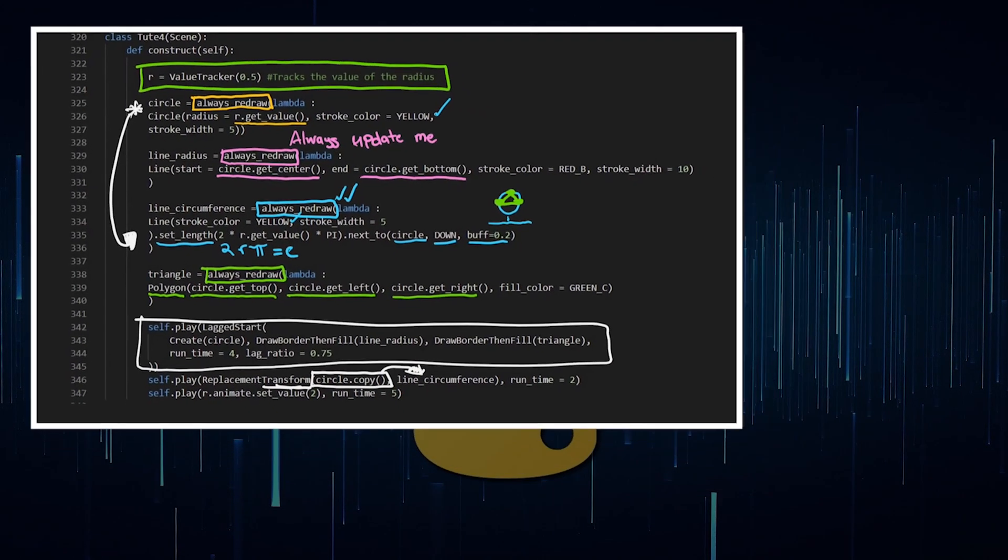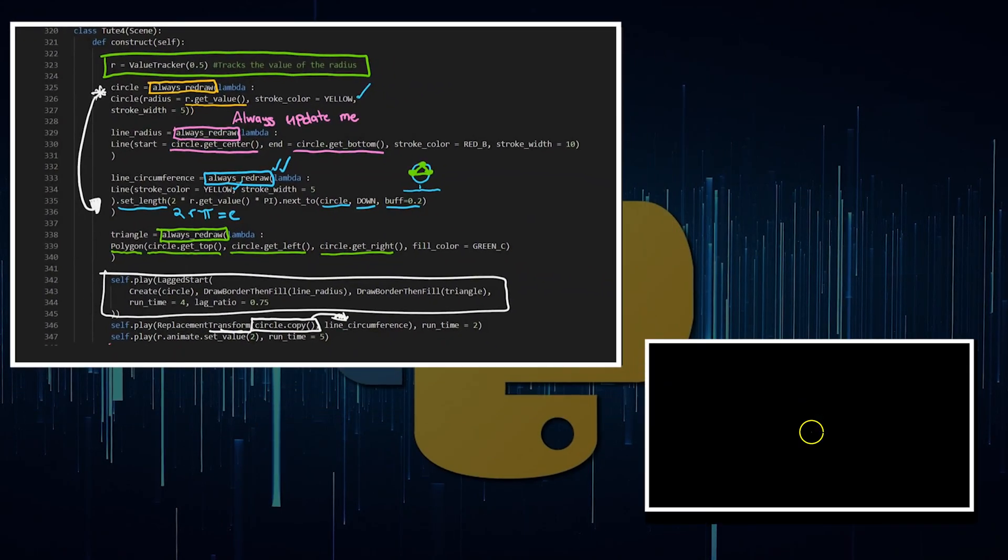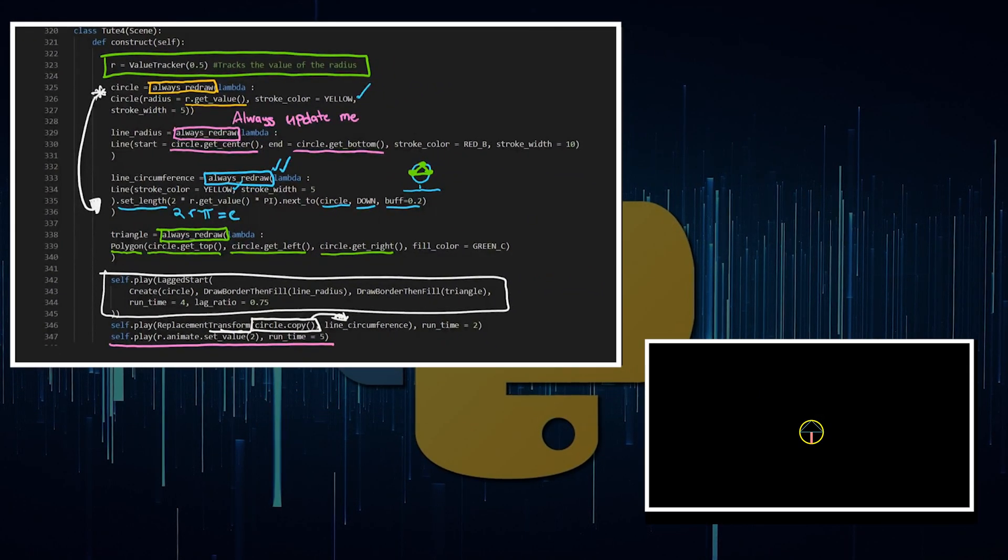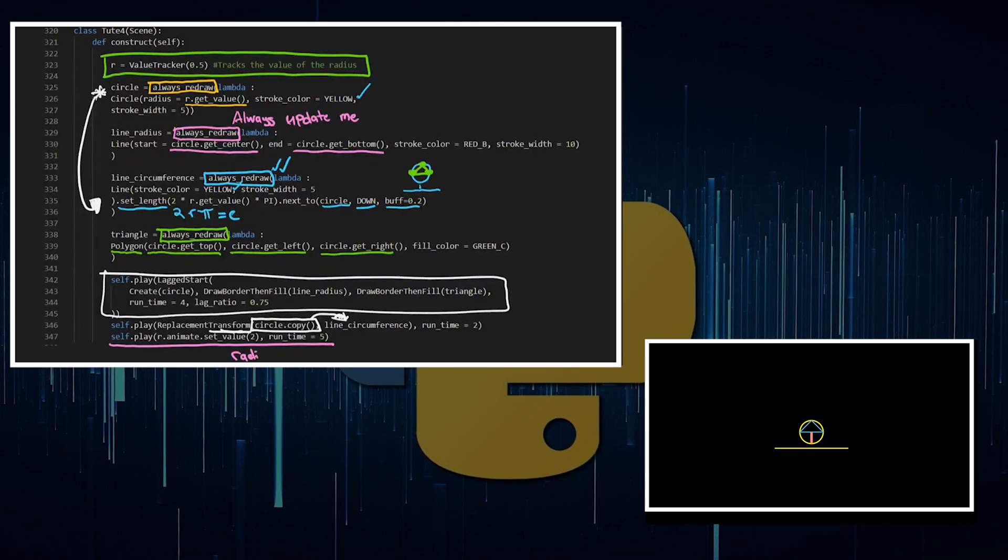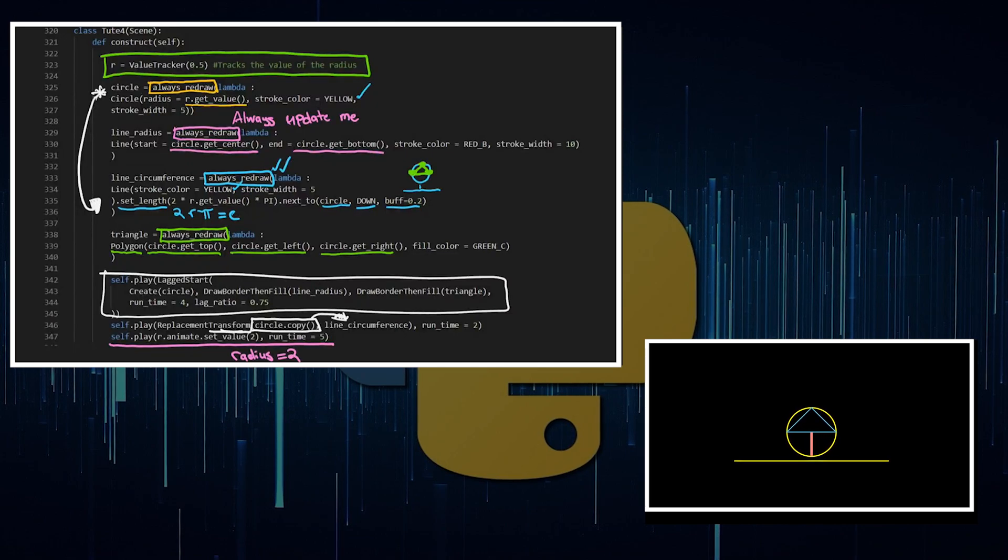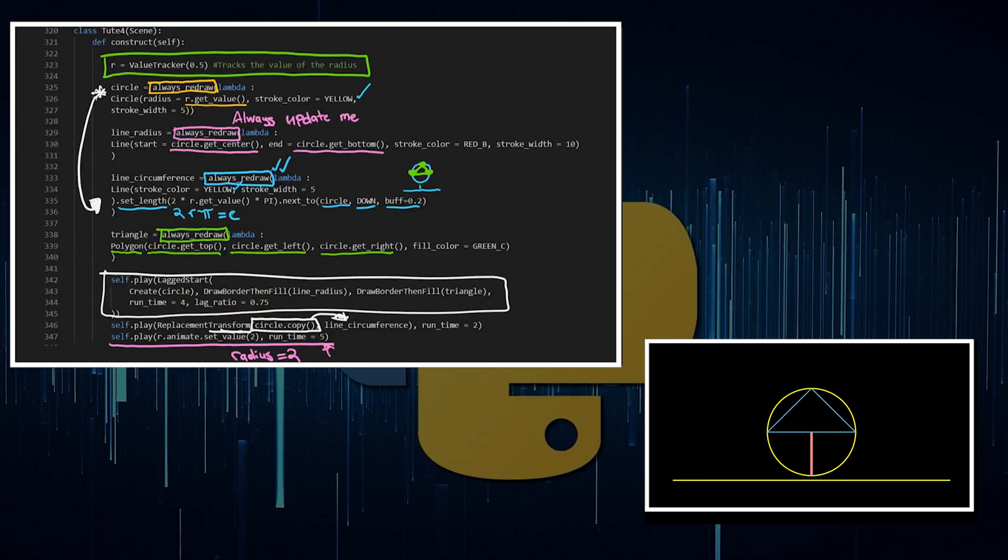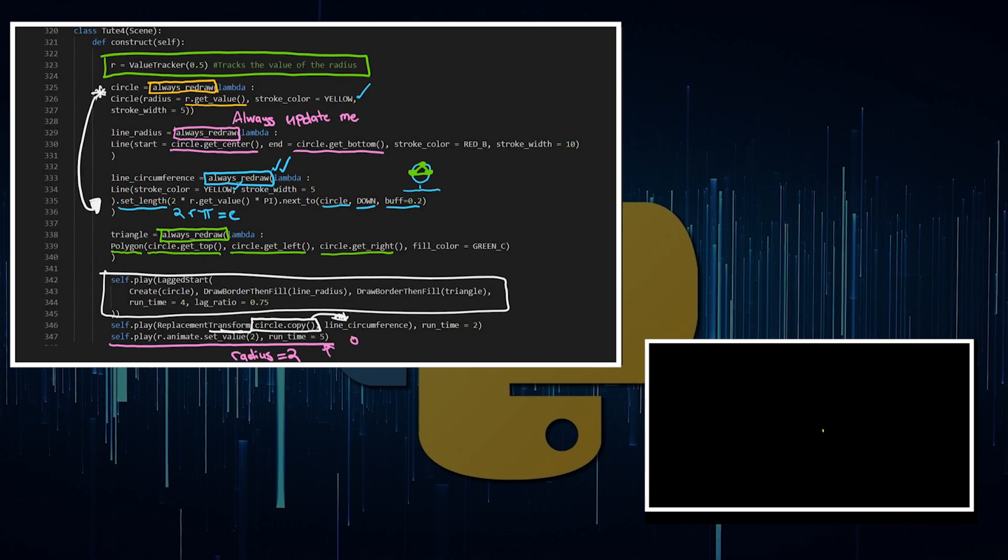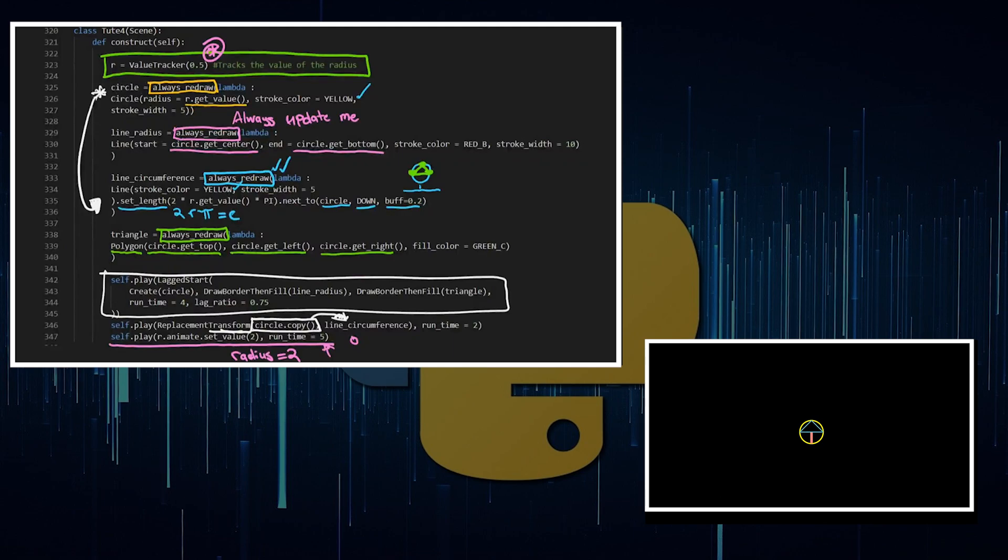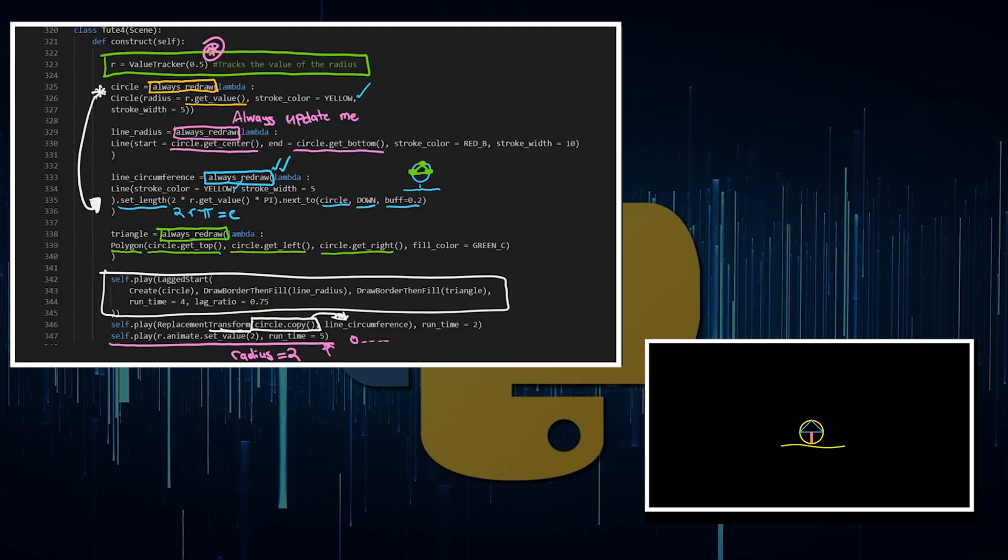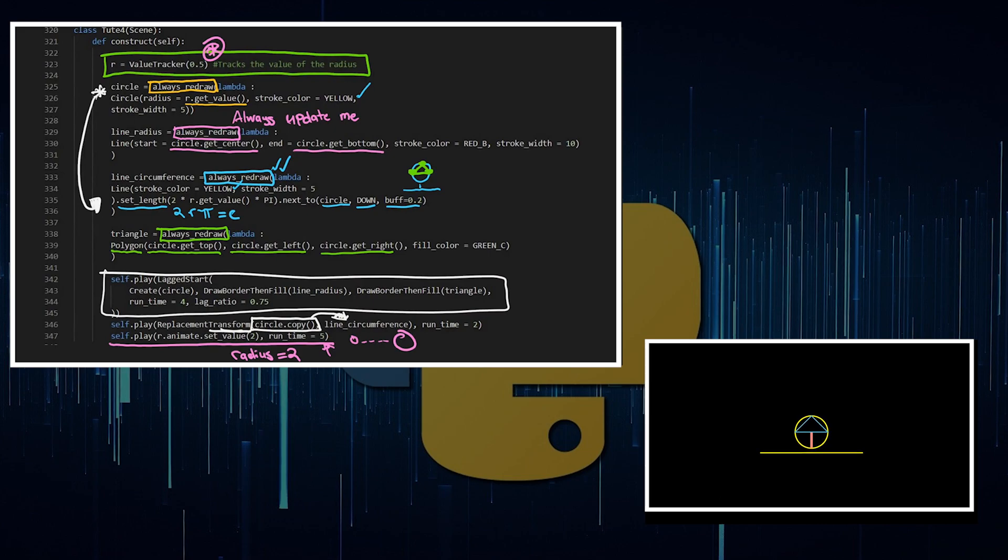Where all the magic's happening is in the last line of the code where I'm saying R.animate.setValue to 2. So really, this is saying set the radius equal to 2 and take 5 seconds. So the radius is going to go from 0.5, which is what it was originally all the way up here, and then go all the way to have a radius of 2.